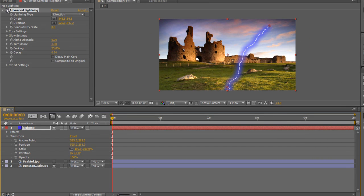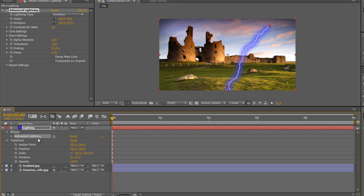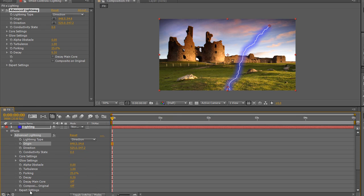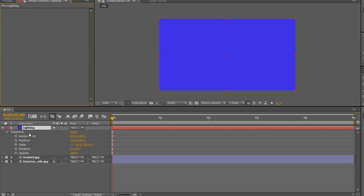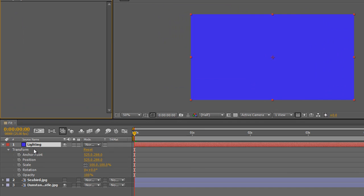If you've applied an effect — we applied the advanced lightning — you'll see it also appears under a twirly, with all its parameters available both in the timeline and up in the effects controls panel. At the moment we're not going to deal with that, so I'm going to select advanced lightning in the effects controls and hit delete. You'll see the effects tab has now disappeared and the solid has gone back to how it originally was.